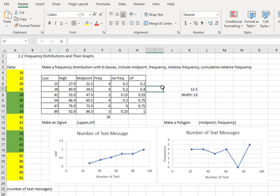This is probably the longest Excel video of the series, but it's helpful for the project and also for some of the concepts we're going to see as this section develops. So hopefully it was helpful. We'll see you in the next video.